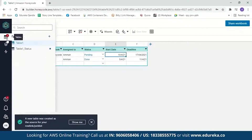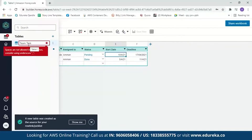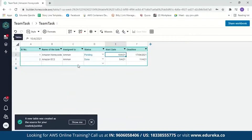Our table is done. Let us now rename our table by double-clicking on it and changing it to 'TeamTask.' Note that spaces aren't allowed in the table name. So we'll name it 'TeamTask' and it's done. Now let us move on to our next step, which is building our app.